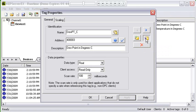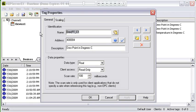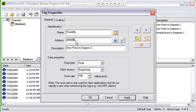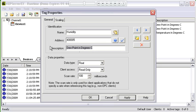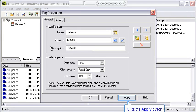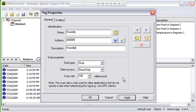I'm going to duplicate one more time and make this the humidity. That's at holding register 5. The description—it's not in degrees centigrade, it is just humidity, and it's also floating point data. I'm going to apply that.